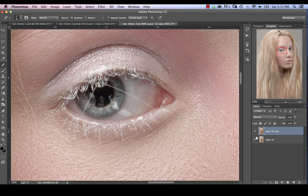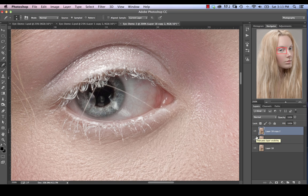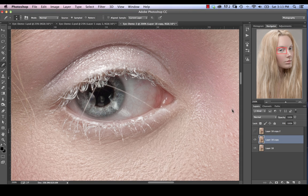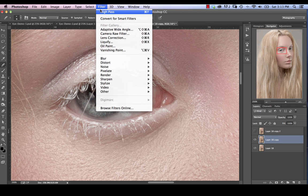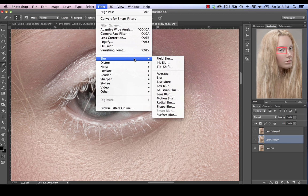So basically we're going to create two duplicates of our layers. So hitting Command J twice. Now in this case, I already have one duplicate, which I made at the beginning. So I'm just going to reuse that. We're going to go to our bottom layer here. We're going to blur it using Gaussian blur.